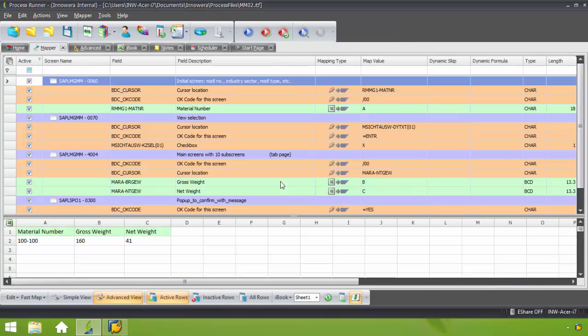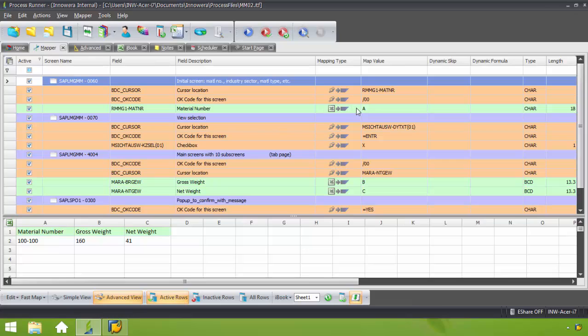Now I'm taken to my mapper tab. Here we see we have the material number. It's going to come from column A. The gross weight is going to come from column B and the net weight is going to come from column C.